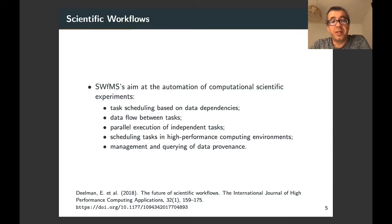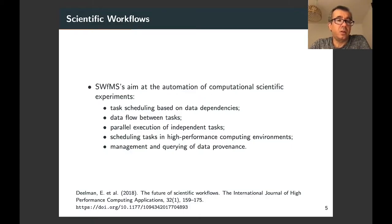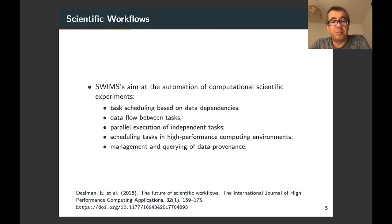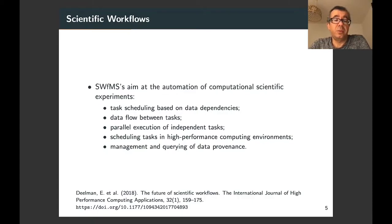One of the main objectives of scientific workflow management systems is the automation of computational scientific experiments. Features commonly found in these systems include scheduling tasks based on data dependencies, data flow between tasks, identifying independent tasks and executing them in parallel, scheduling tasks in high performance or cloud computing environments, and managing and querying data provenance that describes the execution of the scientific workflow.